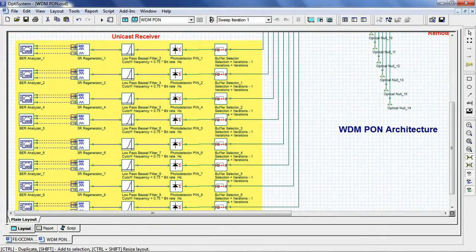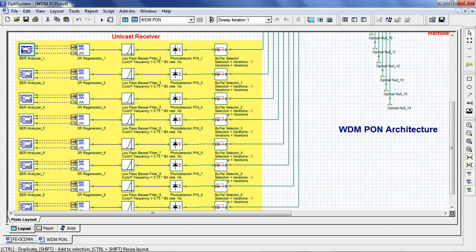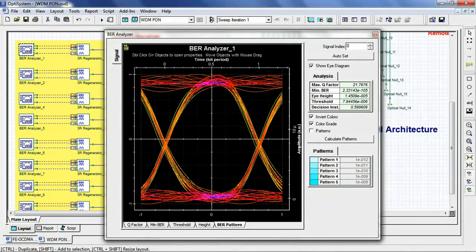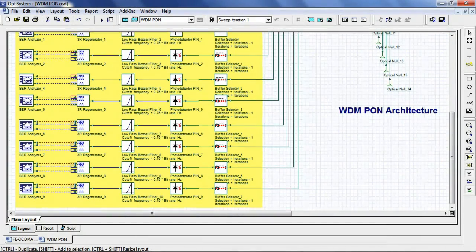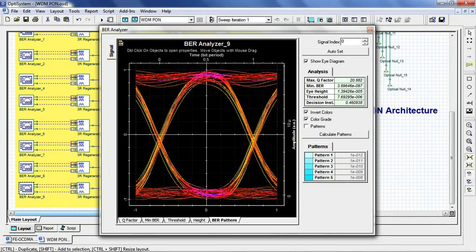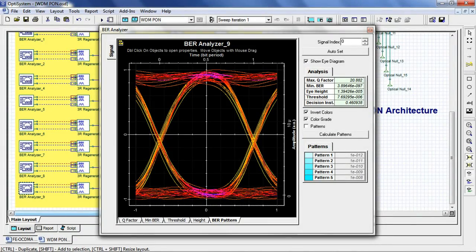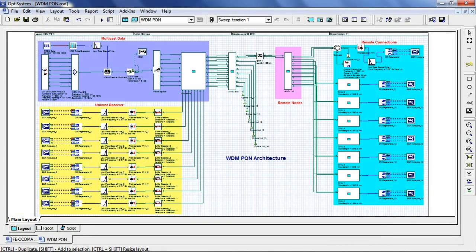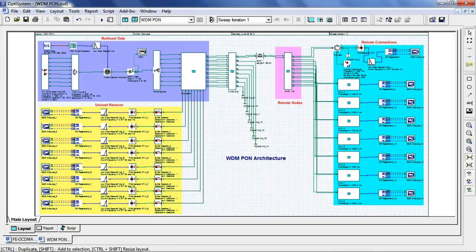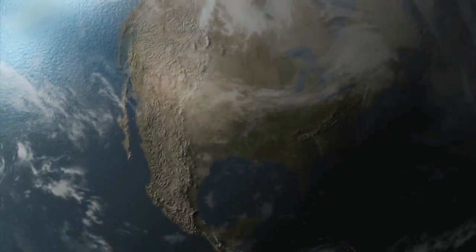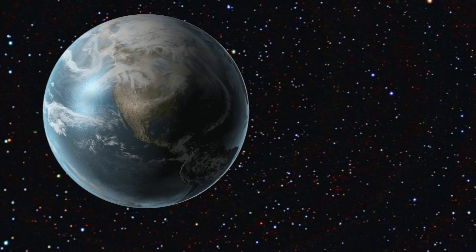And finally, we can take a look at the eye diagrams for the first and last user in the unicast receiver. Using OptiSystem, you can analyze the performance of optical access networks by varying coding schemes, modulation format, number of users, and propagation length.